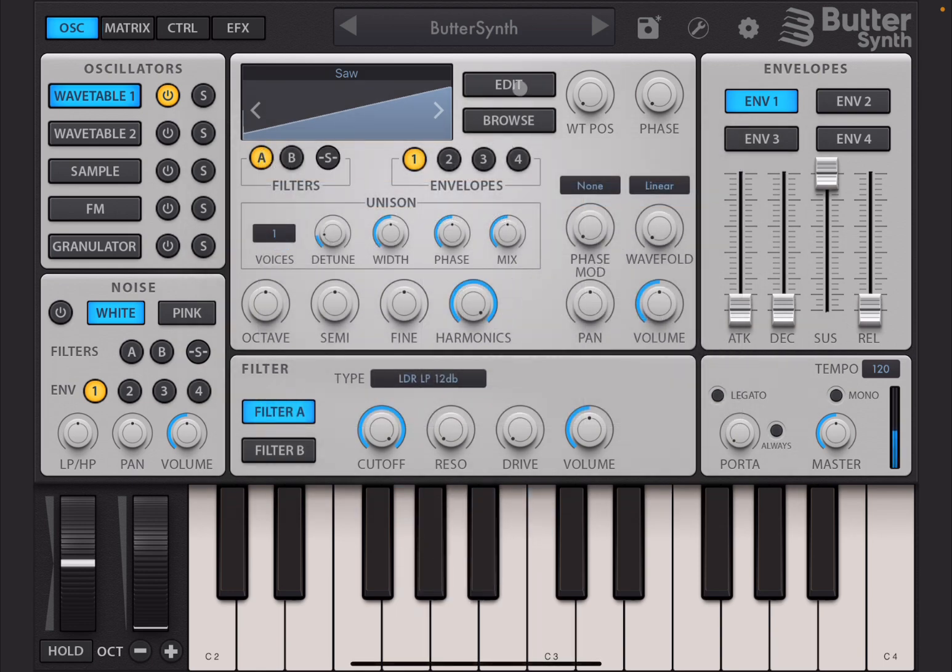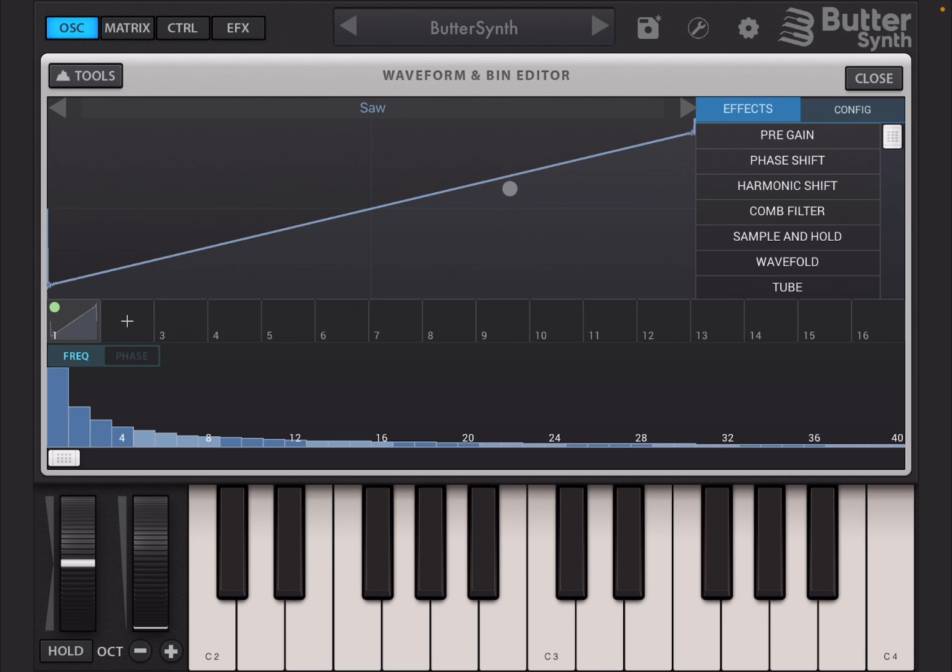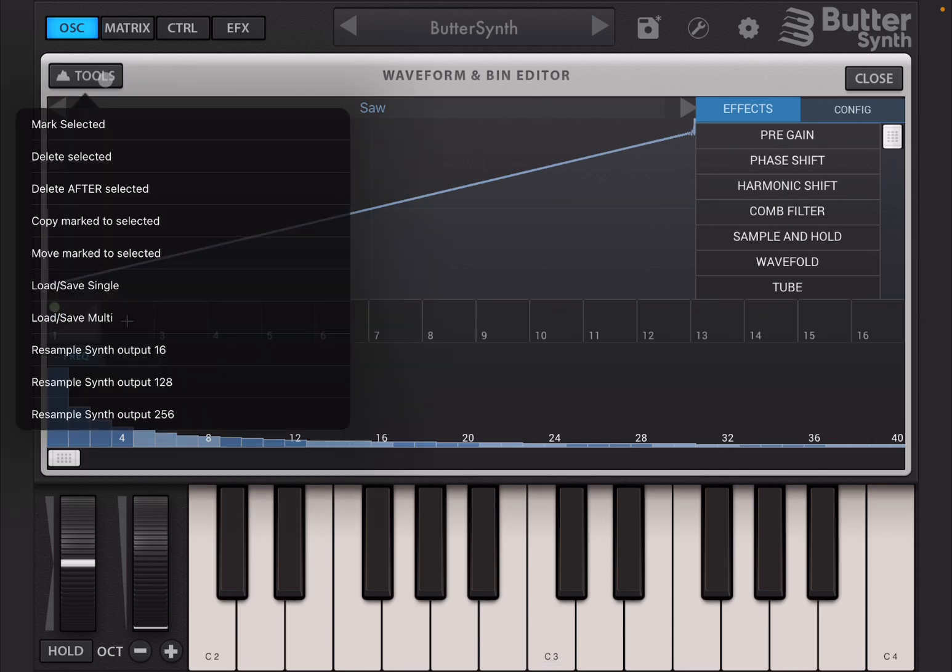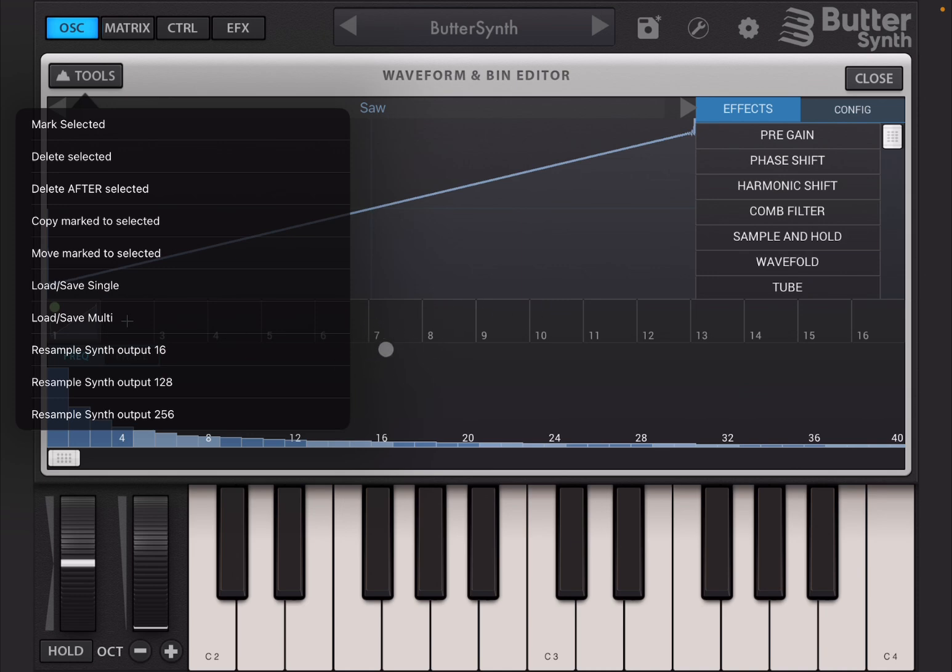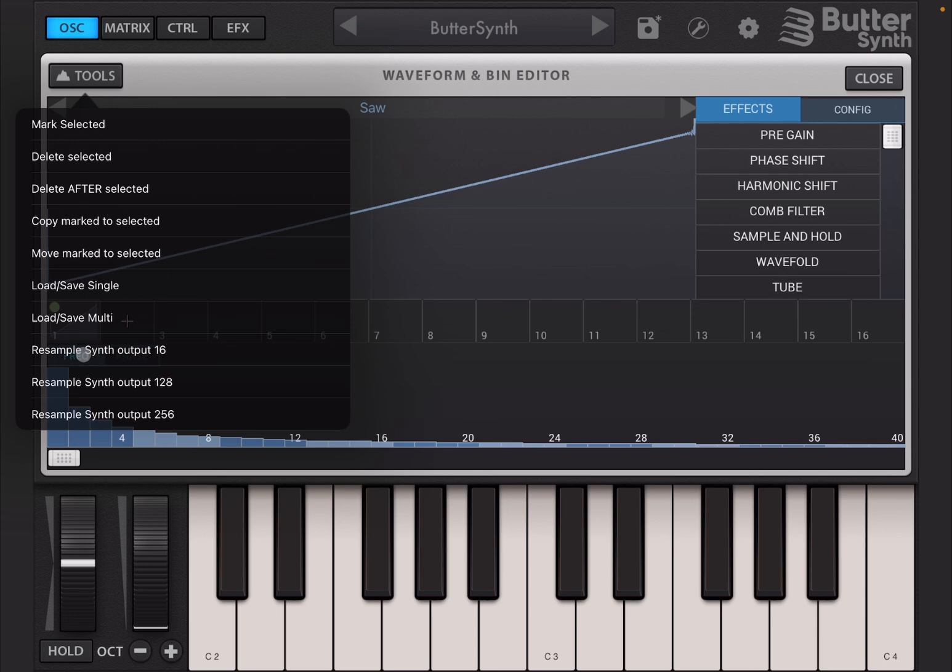Now if you press on the edit button it will present you with a waveform and bin editor. You have a close button to close that window. You have a tools on top left which allows you to mark the selected frames which are down here in the middle. You can delete anyone selected, delete after the one selected, copy the marked to the selected one, or move a marked to the selected one. Then you can load or save a single frame or load and save multiple frames in a wavetable. You can resample by 16, 128, or 256 frames. Resample means that ButterSynth would use the internal synth engine to sample that output and then position it frame by frame depending on the option you have chosen inside the wavetable.